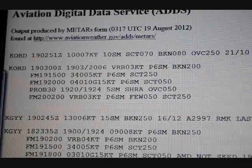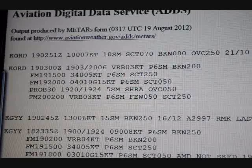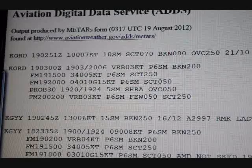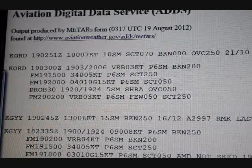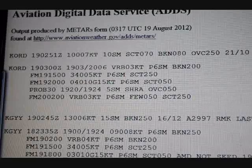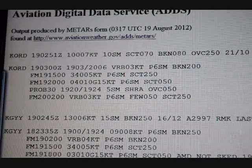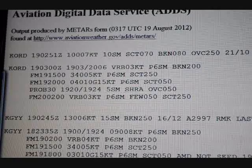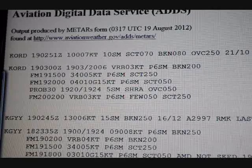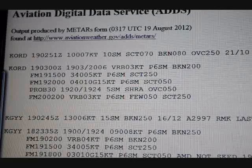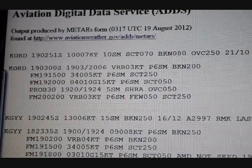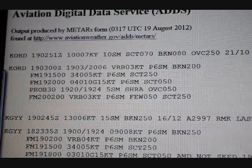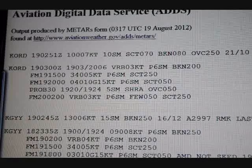The next thing we come to, five hours later, is from the 19th — August 19th at 2000 Zulu — so that is 3 o'clock in the afternoon. We're going to have 040 at 10 knots, gusting to 15, so a little bit of gusty winds coming out of the northeast, greater than 6 statute miles visibility, and scattered clouds at 5,000 — a scattered layer at 5,000 starting at 3 o'clock.